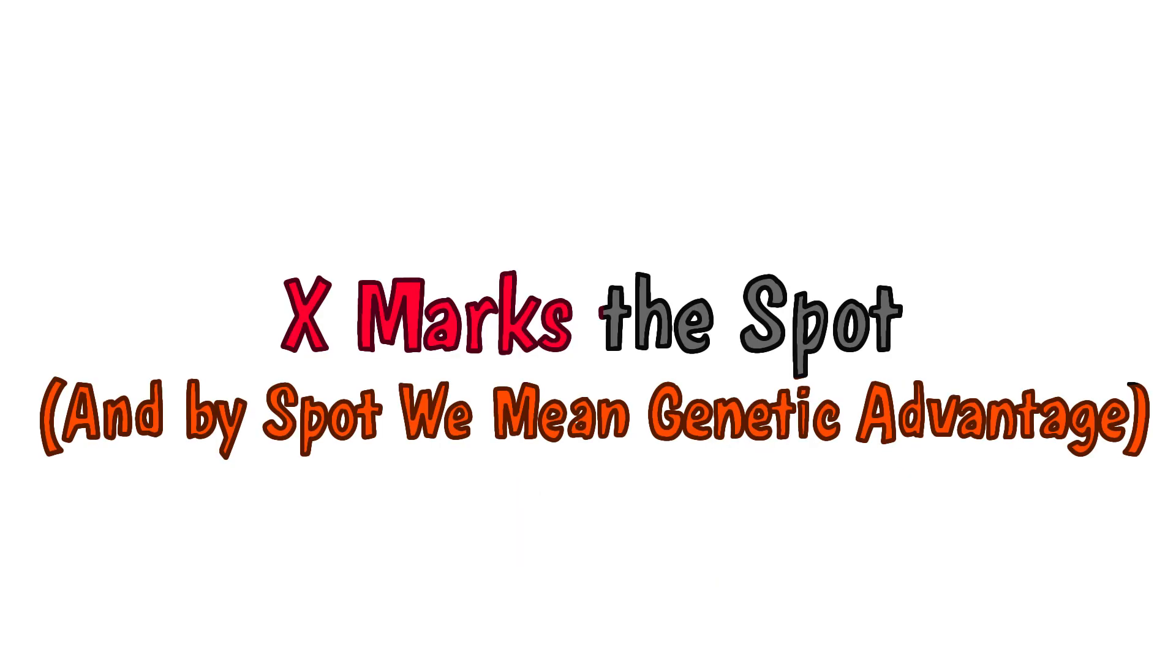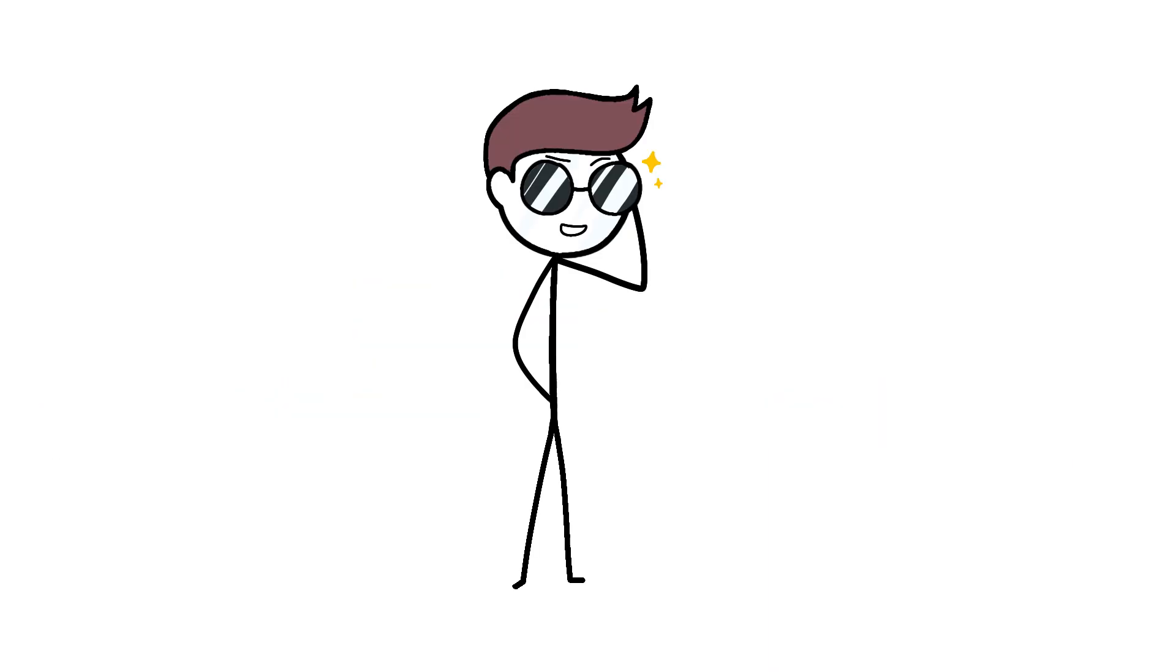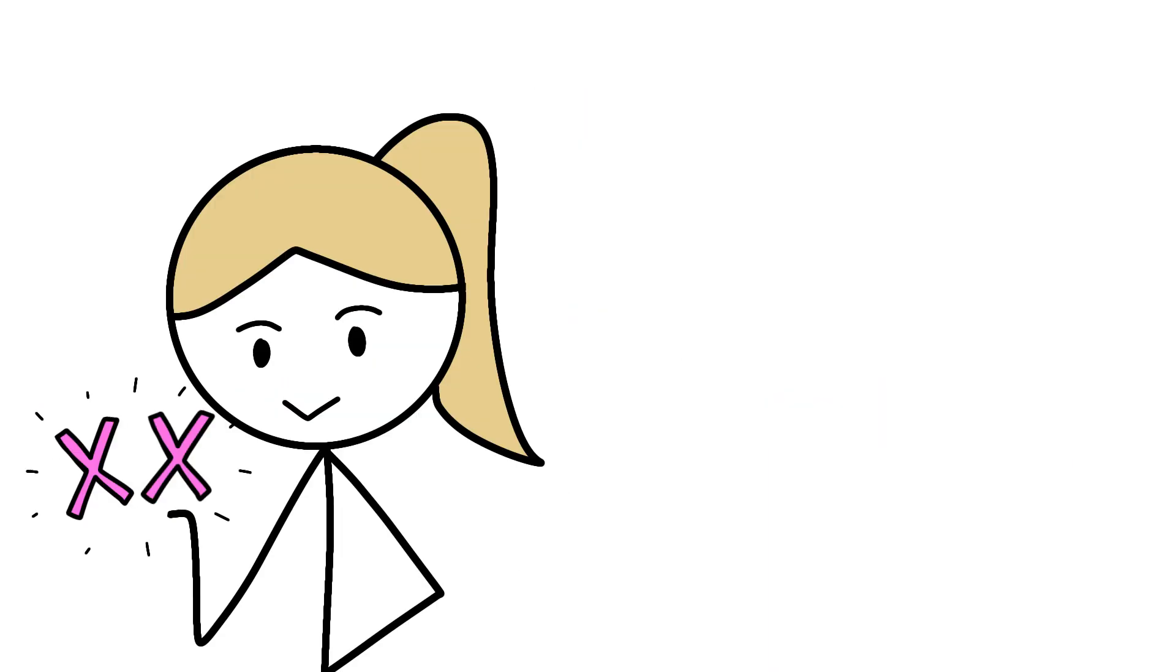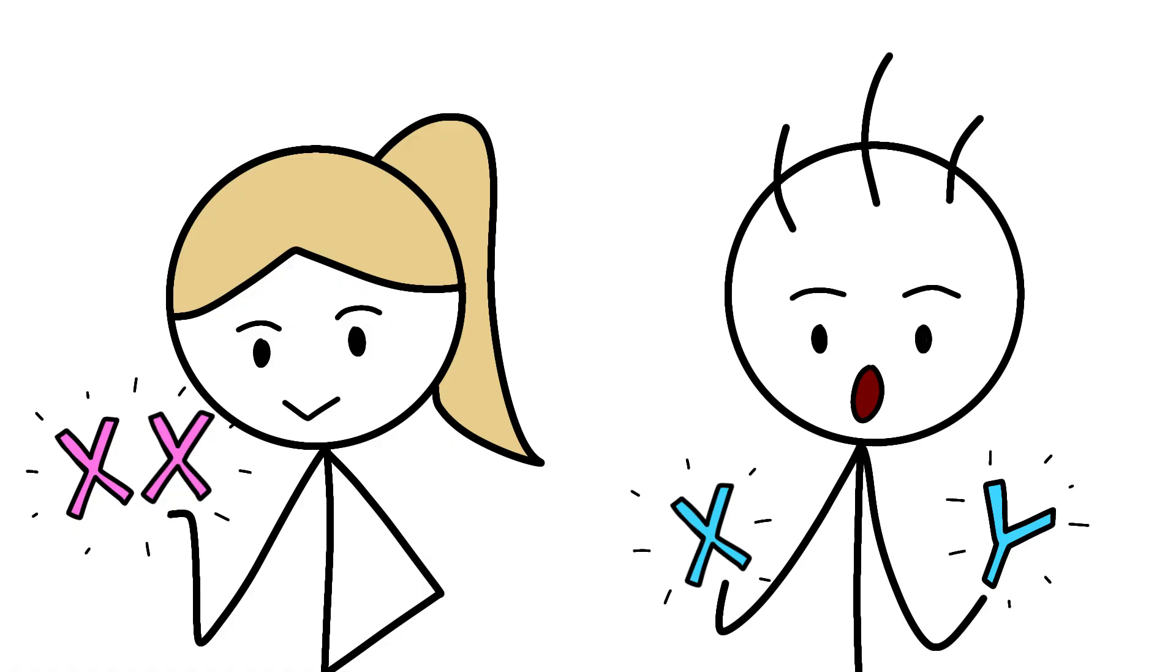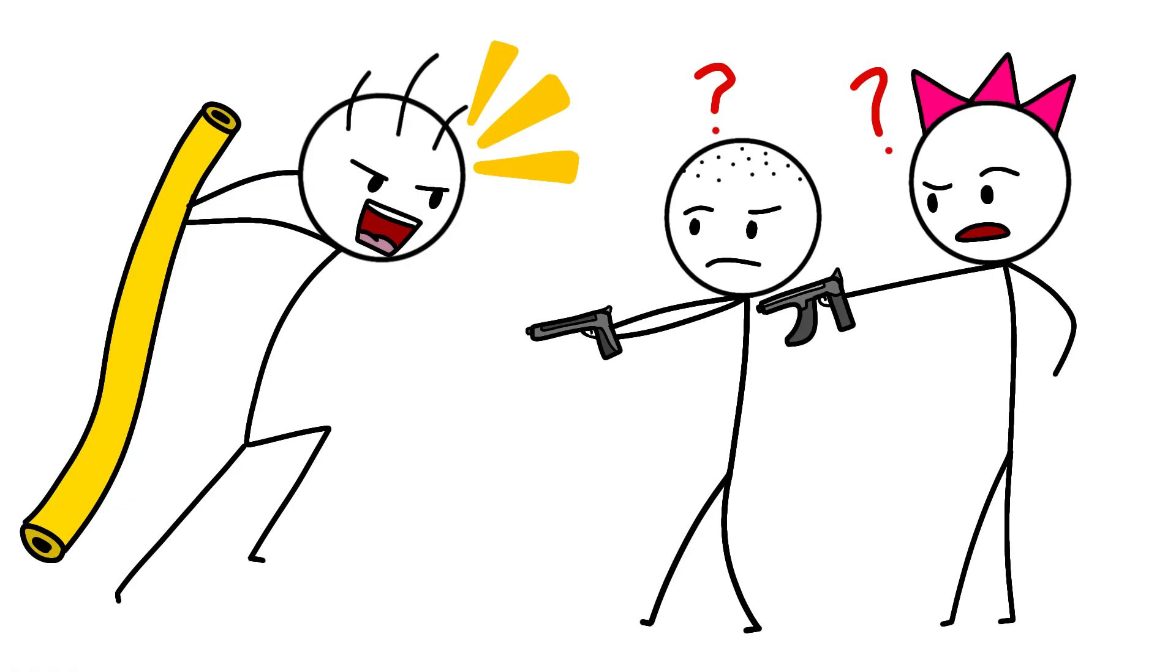X marks the spot. And by spot, we mean genetic advantage. Let's talk chromosomes, baby. Women rock two X chromosomes, while men are stuck with one X and one Y, which is basically the genetic equivalent of showing up to a gunfight with a pool noodle.